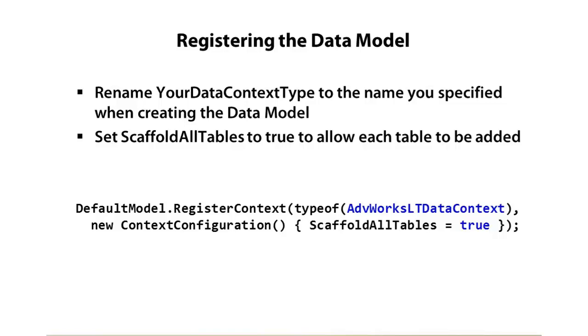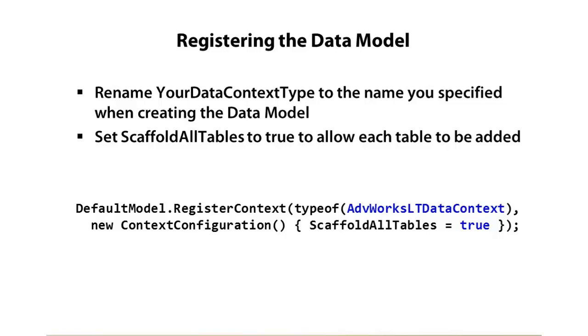If you're doing administration type screens and you've added your tables to your data model, then you may want to set that to true. But in other cases, maybe you don't want to scaffold all the tables. Fortunately, we can use attributes to control which tables have scaffolding so they either show up or they don't appear. Let's take a look at how we can register our AdventureWorks Lite data context and make that work with the dynamic data website.